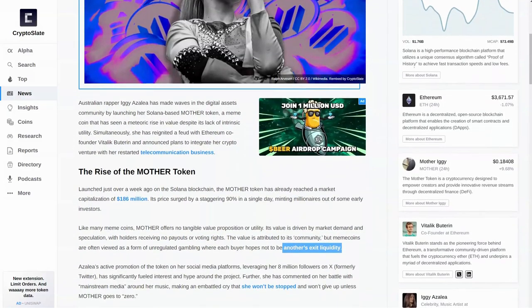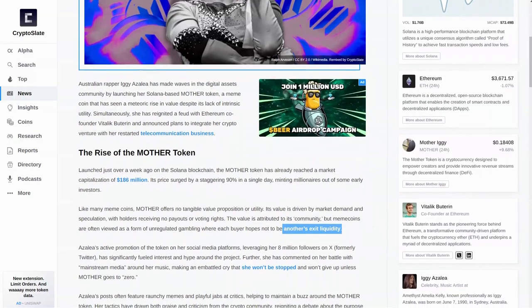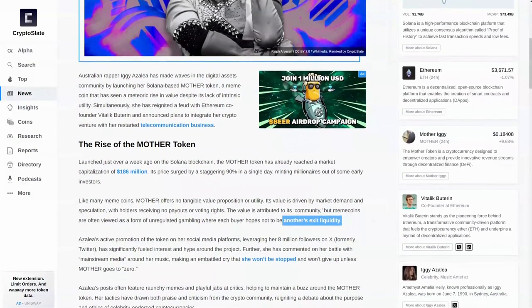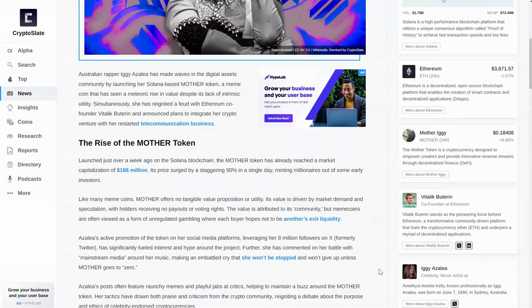Now, like many meme coins, it offers no tangible value proposition or utility. Its value is driven by community. A lot of you have heard me say this in recent videos. Community is everything in these instances. A lot of people look at it as gambling, where each buyer hopes not to be another's exit liquidity,